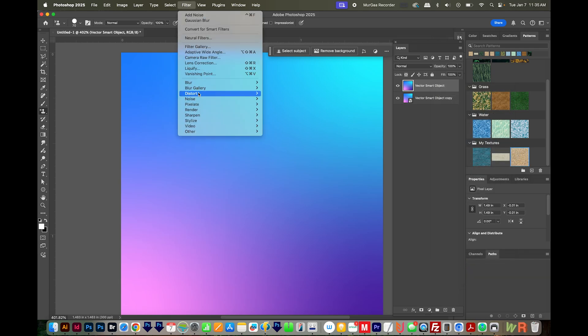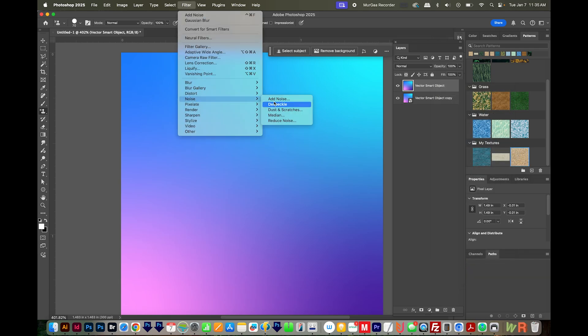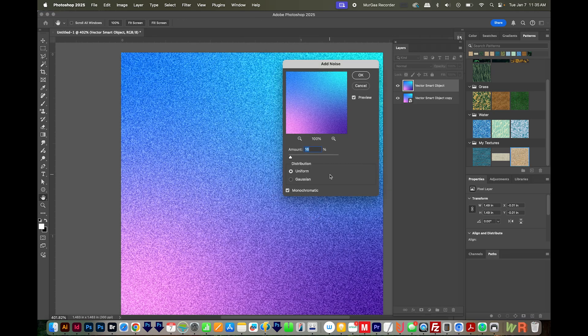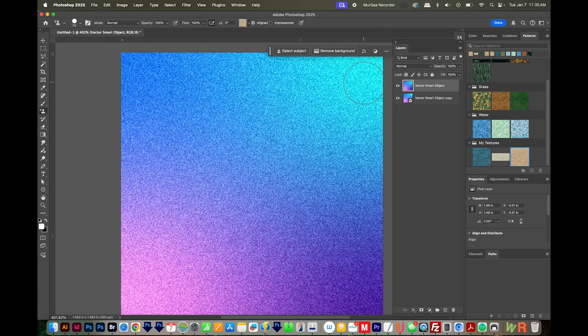I'll come up here to Filter, Noise, and Add Noise. I like a good chunkiness to the noise, so I'm going to put this at 16, and we'll put the distribution as uniform and monochromatic. And we'll say OK.